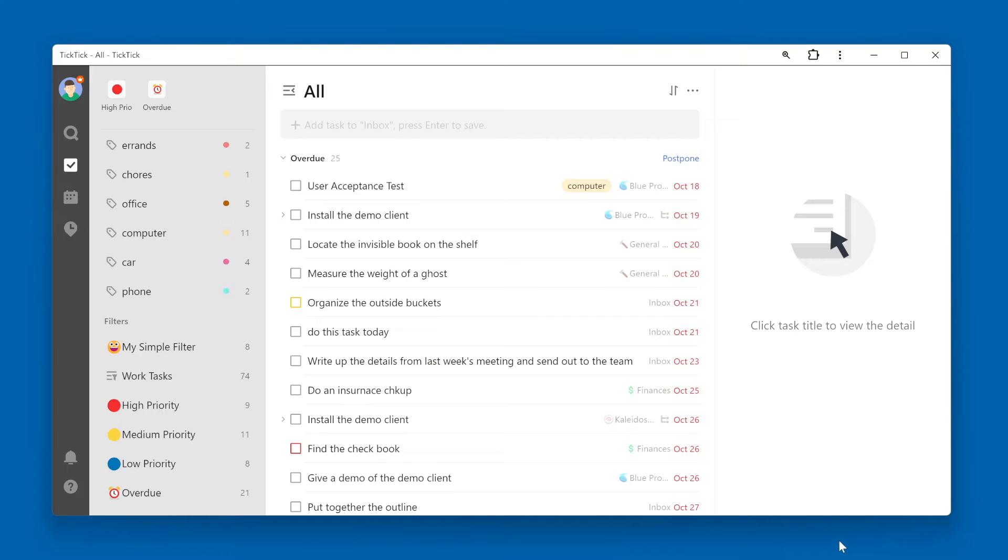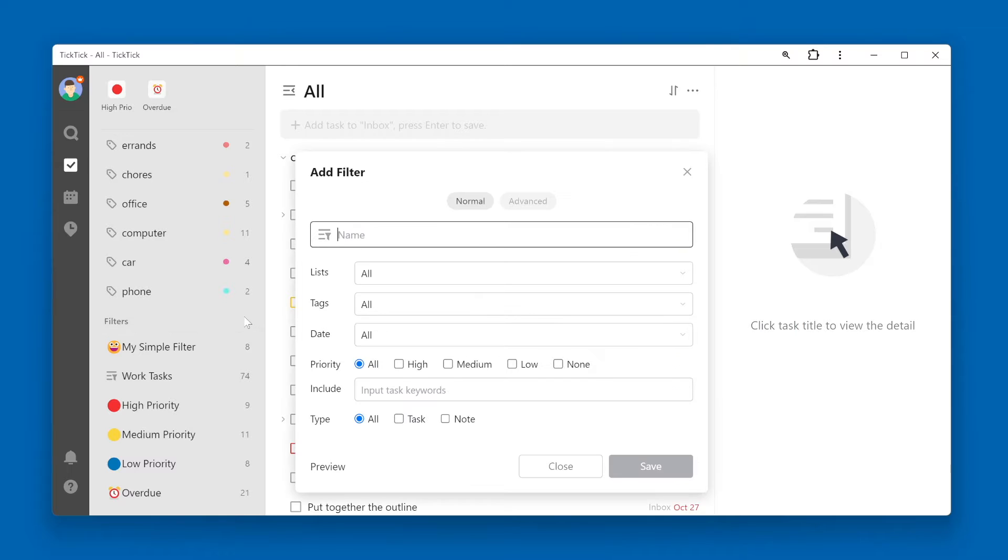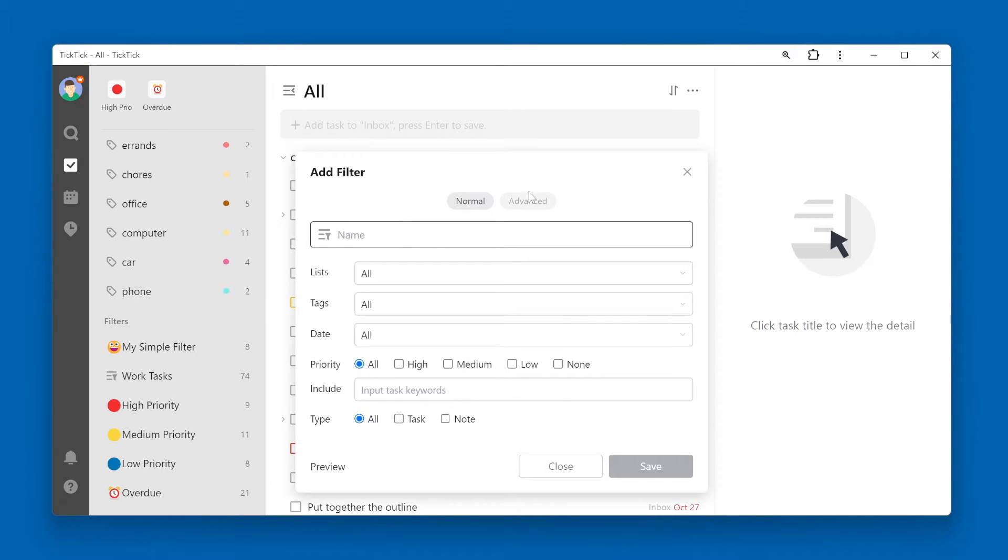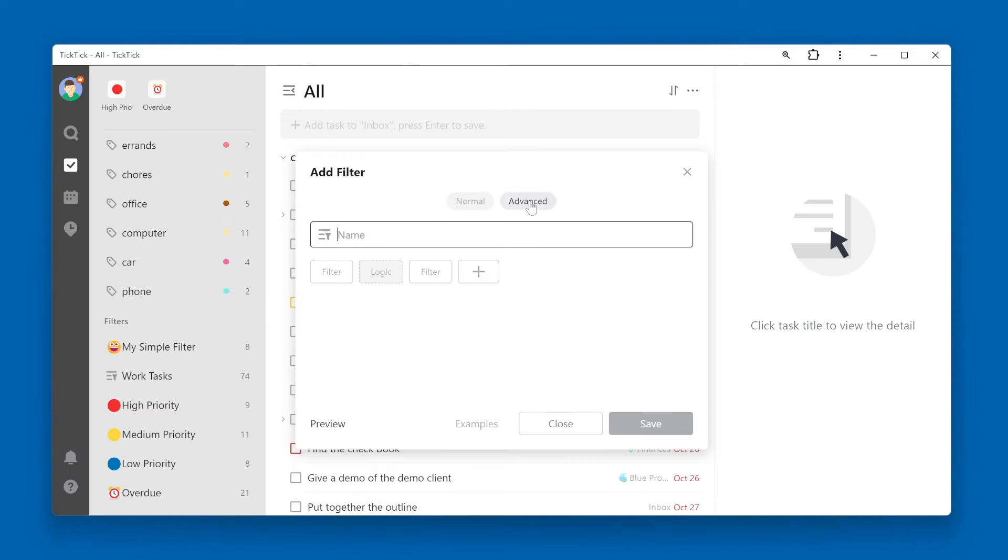To create a more advanced filter within TickTick, start by clicking the plus button next to filters. When the add filter window pops up, by default you're on the normal or simple version. Click advanced to get the more advanced filter options.